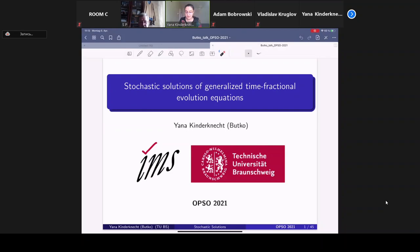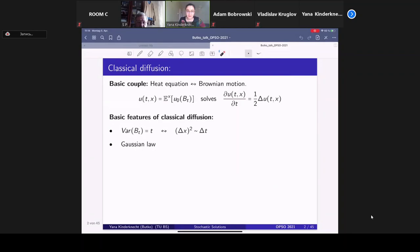I am from Technical University Braunschweig, working at the Institute of Mathematical Stochastic. We start with classical diffusion. When one speaks about classical diffusion, the basic equation in this context is, of course, the heat equation.